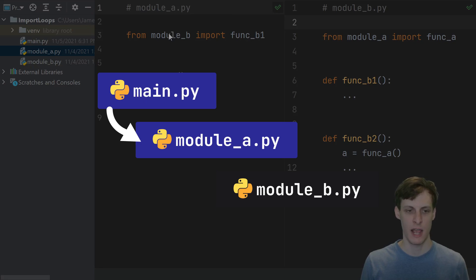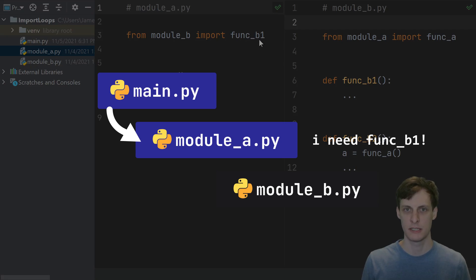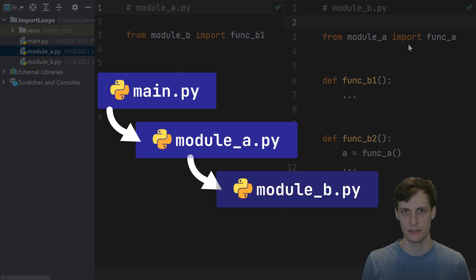But the first line in a is to import something from module b. So it stops initializing a because b has to be initialized first, and then it hops over to b and starts running that code instead.